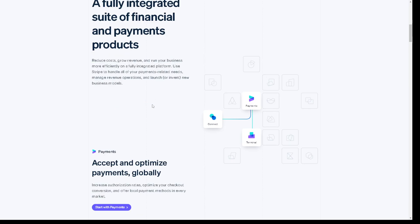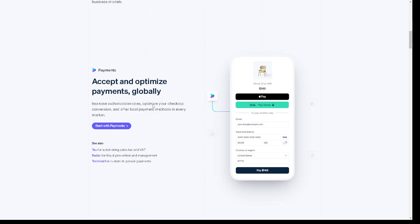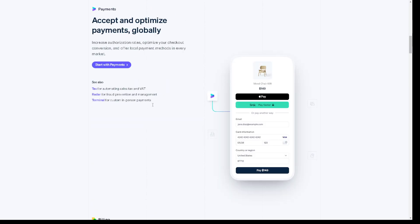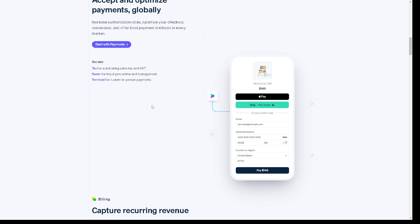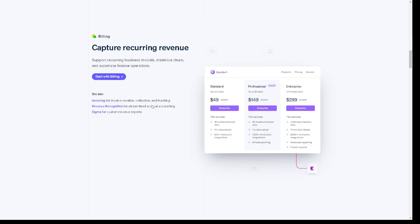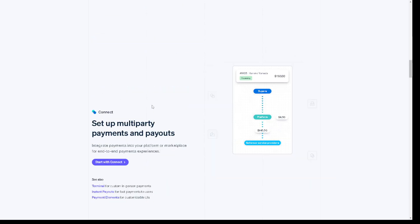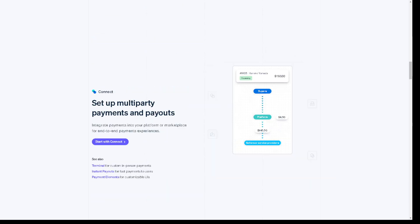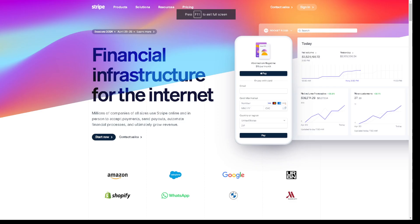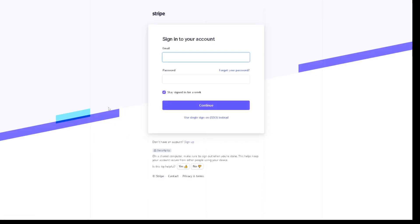Welcome back to our channel. In today's video we are going to show you how to add tax on Stripe. Let's begin. Now the first thing you need to do is log in using your credentials. If this is your first time here on Stripe, you might want to click on the sign up option.